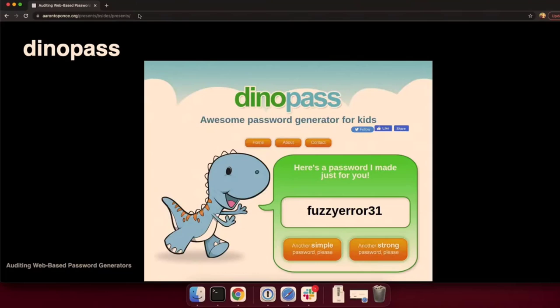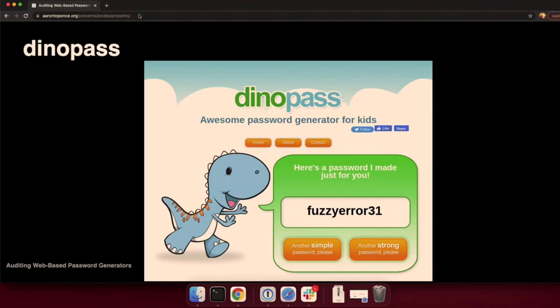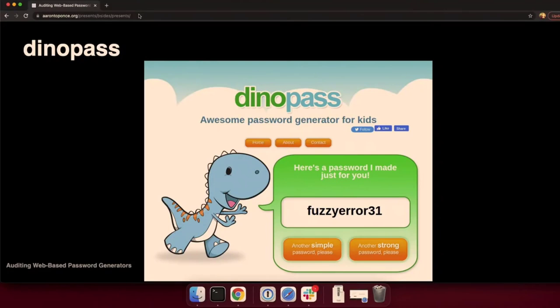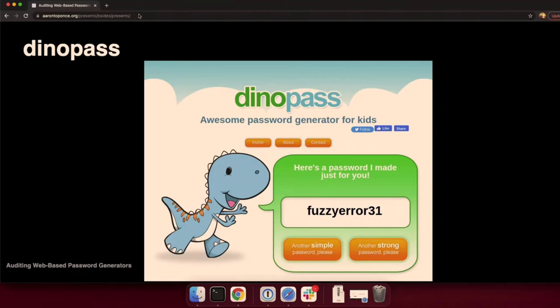And then one more that came across my radar, which I thought was kind of funny, is Dynopass, the password generator for kids. Why do kids get a different password generator than adults? Dynopass just generates two random words and then it pens two digits at the end. They have another button for generating a strong password, and that will randomize one of the words first character getting capitalized, and then another character getting replaced with a visually similar symbol.